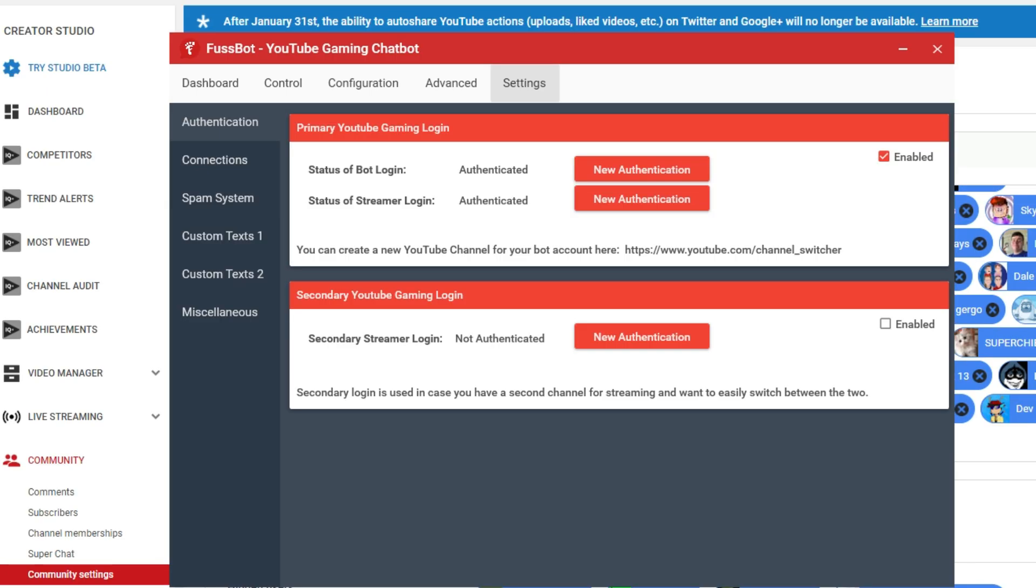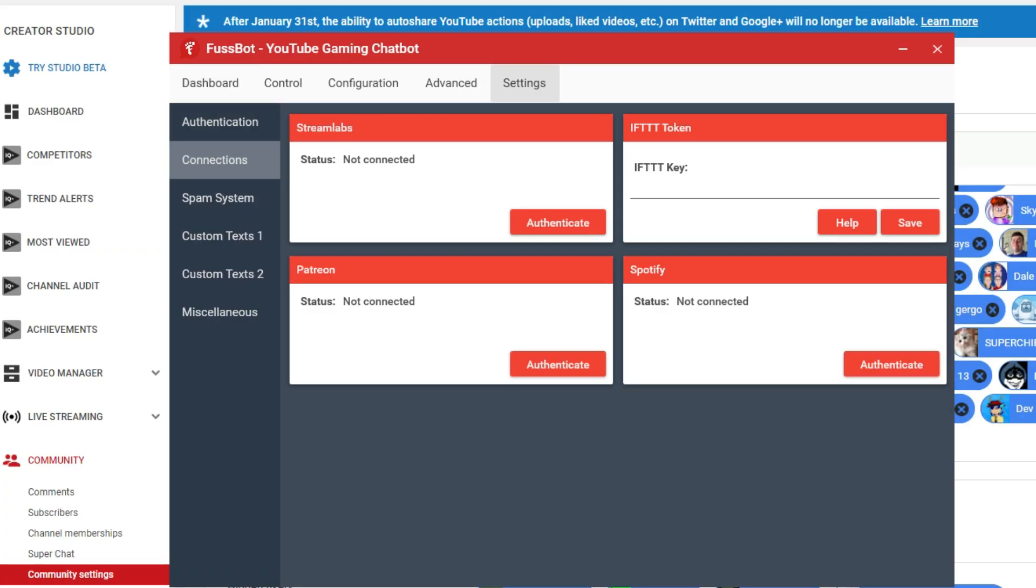So make sure you set that up, and then once you come in here, you've got the status of the bot login and the streamer login. You've got it working right now. It is working. Well, it has to be signed on your channel for your live stream. We're going to show you how to do that, but there's some other stuff over here.